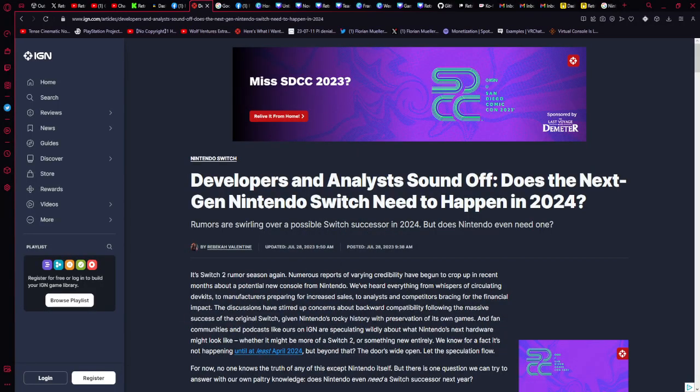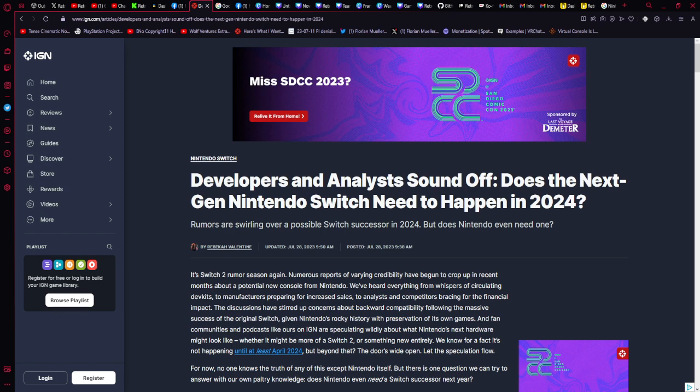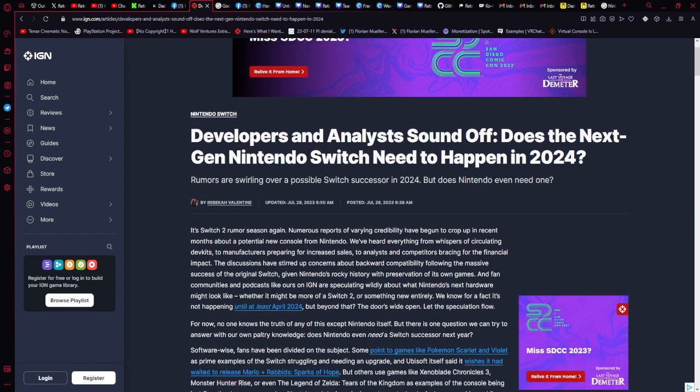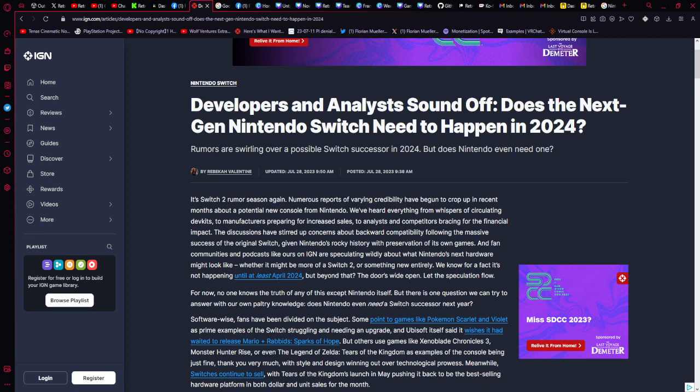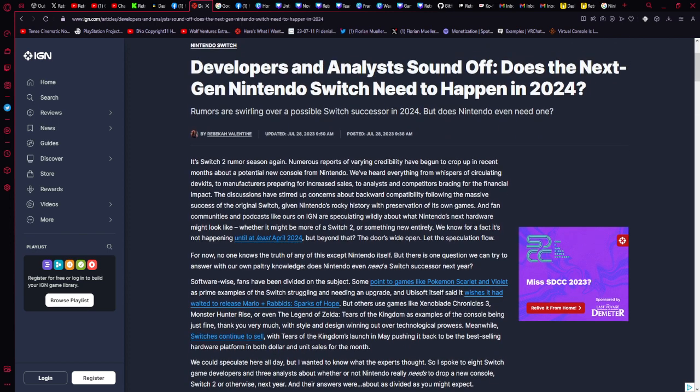And it is a big one. The headline is, developers and analysts sound off. Does the next gen Nintendo Switch need to happen in 2024? And the sub-headline reads, rumors are swirling over a possible Switch successor in 2024. Does Nintendo even need one? This was written by Rebecca Valentine on July 28, 2023. Let's get started.